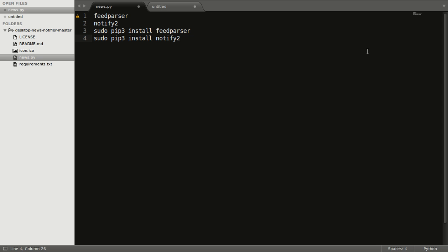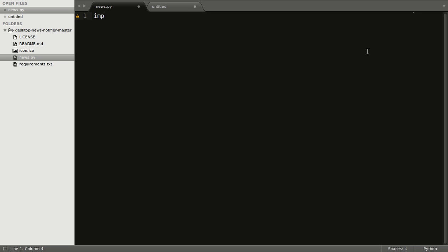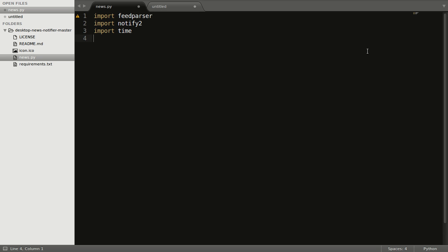So I will start with the import statements: import feedparser and import notify2. Other than these two modules, we will also use the time module and the OS module.